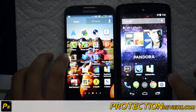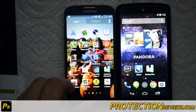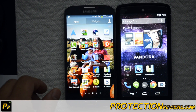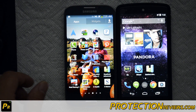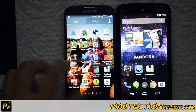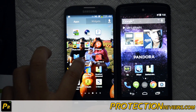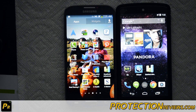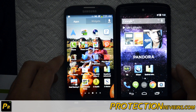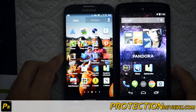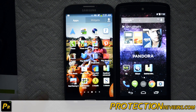Hello everyone, this is Chris with the U.S. Tech Channel. On the left I have the Samsung Galaxy S4, the AT&T variant, and on the right I have the Google Nexus 5 by LG.